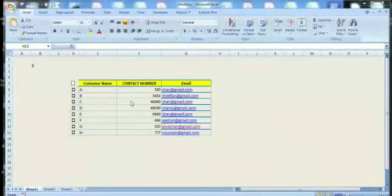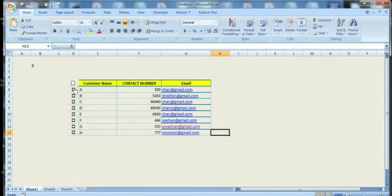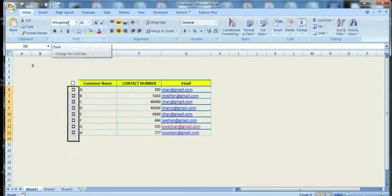Hello, in this video I will show you how to highlight rows with checkboxes. We can check and uncheck boxes. Let's see how we can create the checkboxes.